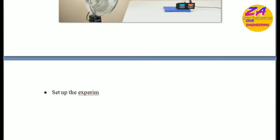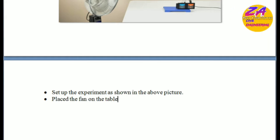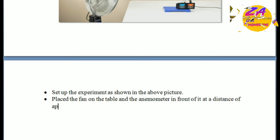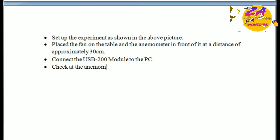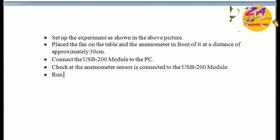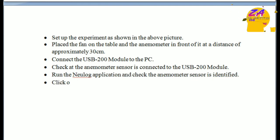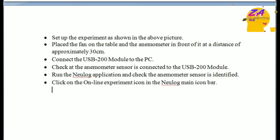To set up the experiment as shown in the picture: place the fan on the table and the anemometer in front of it at a distance of approximately 30 centimeters. Connect the USB-200 module to the PC. Check that the anemometer sensor is connected to the USB-200 module. Run the NewLog application and check that the anemometer sensor is identified.